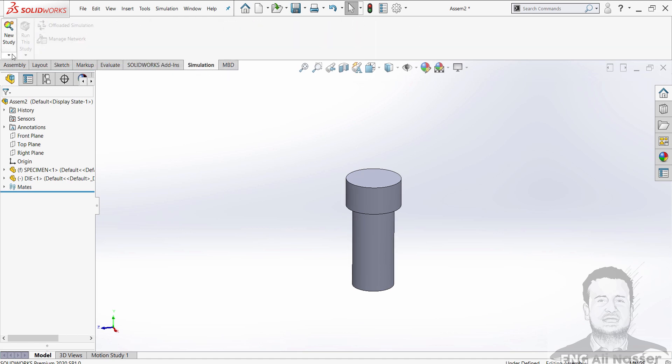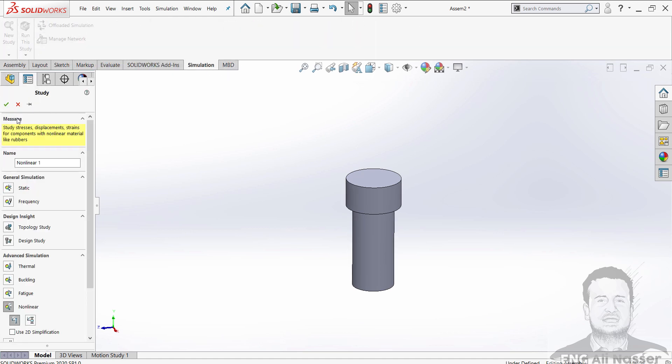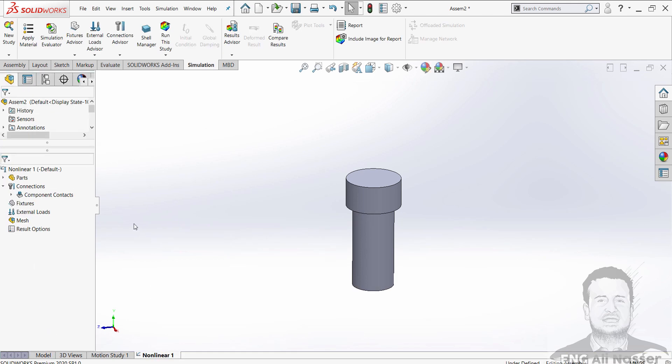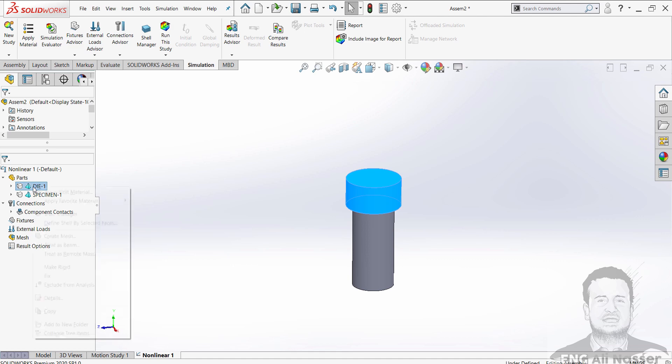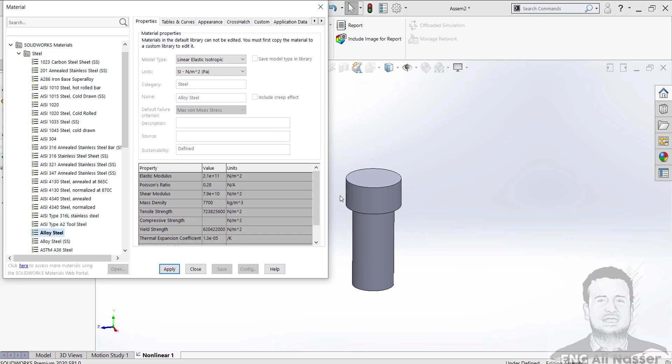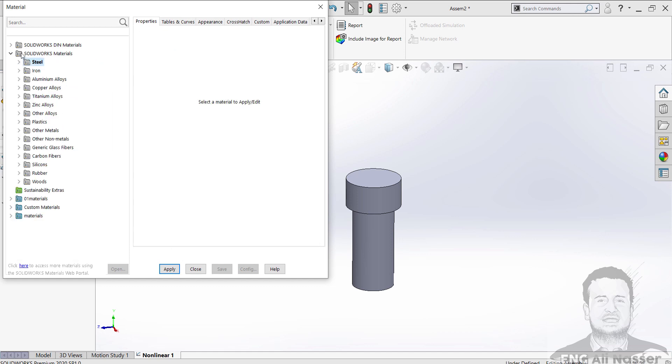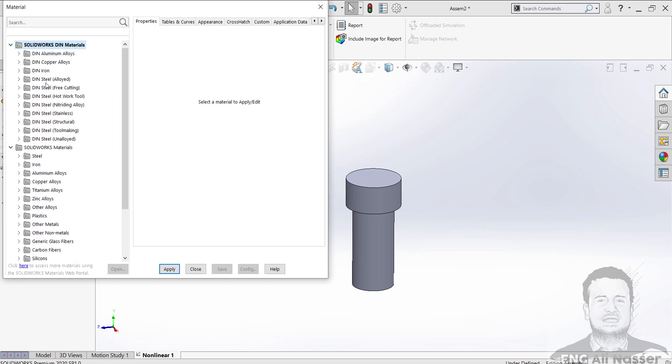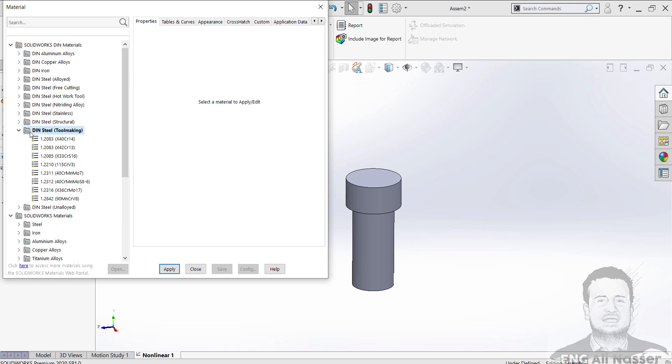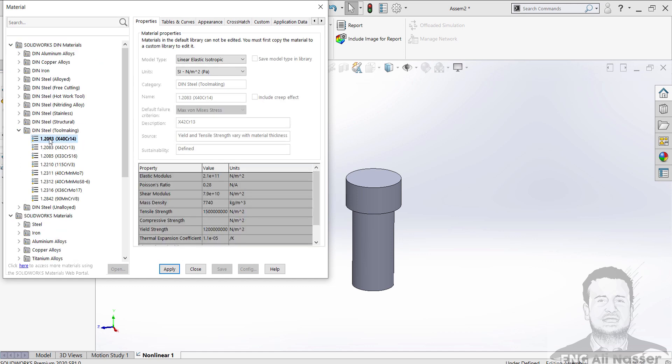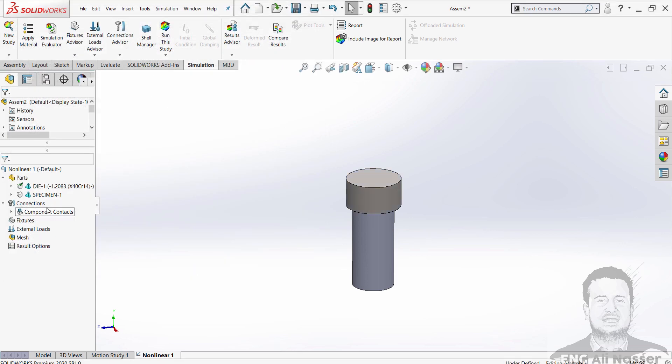Press on the simulation tab and create a new study, non-linear static. Press OK. First we define the material for the die. Apply material. We will select tool-making material and apply close.